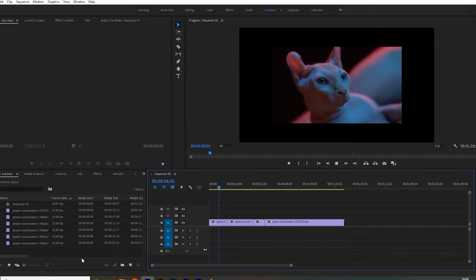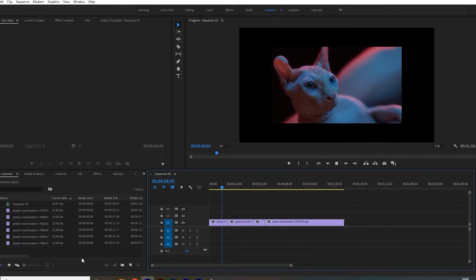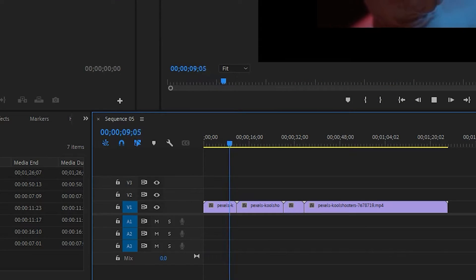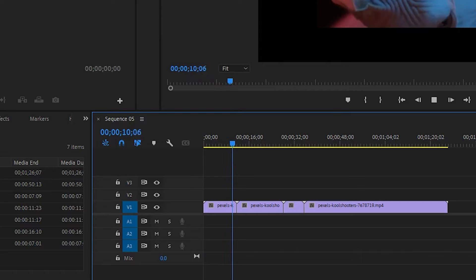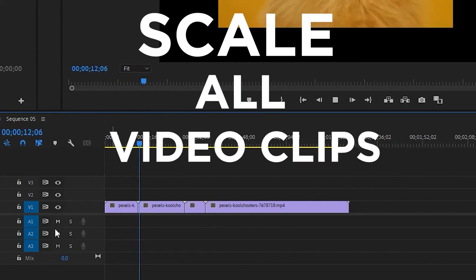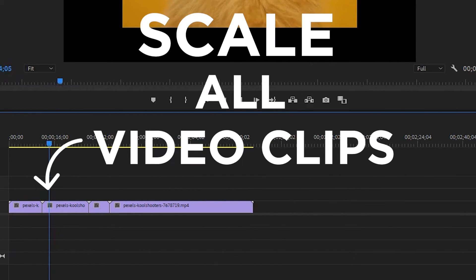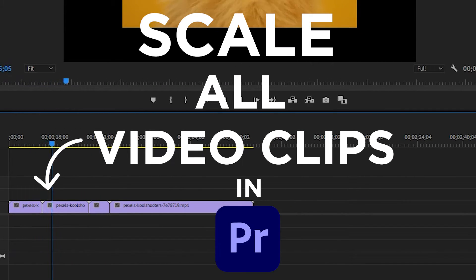Hey guys, what's up? Hope you are doing well. I am Jady from Motions Up. In this video we will learn how to scale up all the video clips together at once in Adobe Premiere Pro.